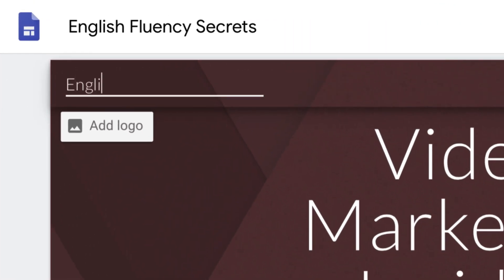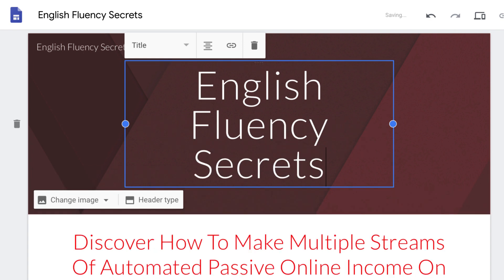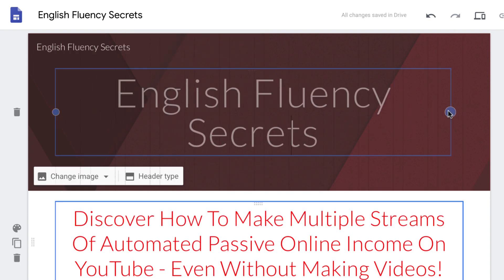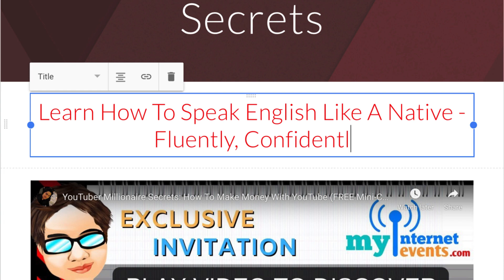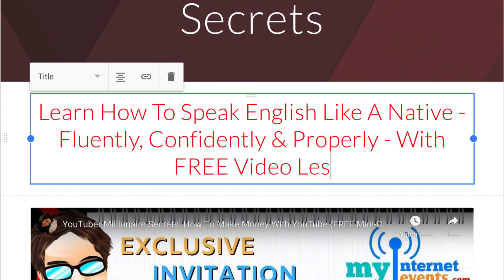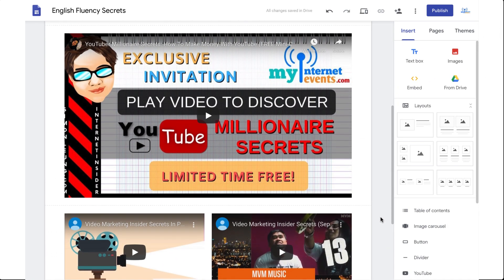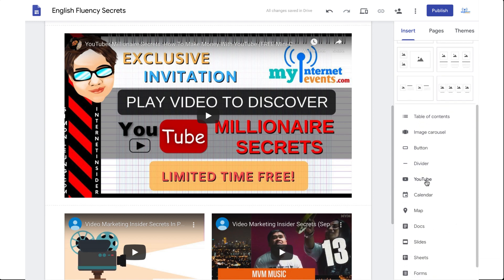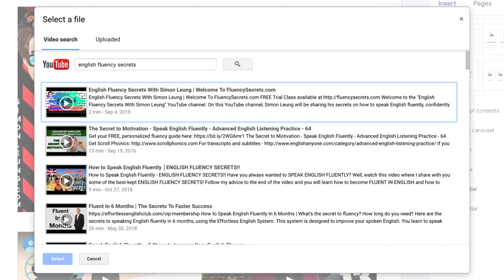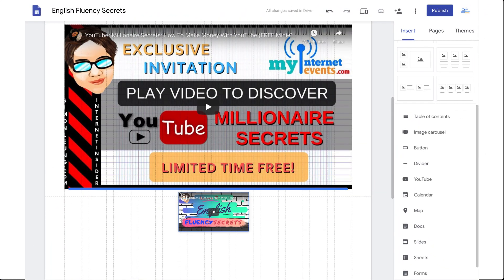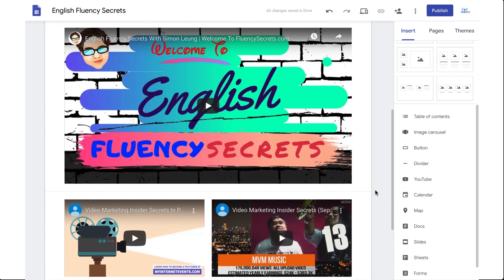I'm going to target 'English Fluency Secrets' for this particular page, so I'm going to put 'English Fluency Secrets' in the title. I'll also put 'English Fluency Secrets' in the headline. In the sub-headline I will type: 'Learn how to speak English like a native — fluently, confidently, and properly — with free video lessons.' Then here I'm going to embed my YouTube video, because as mentioned before, this is one of the ranking factors within the YouTube algorithm. I'm going to take my video, which comes right up when I search for 'English Fluency Secrets,' and then resize this video to replace the original.